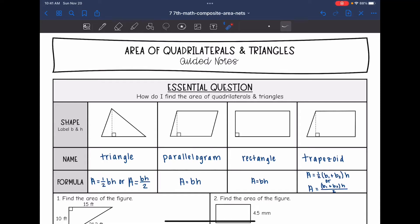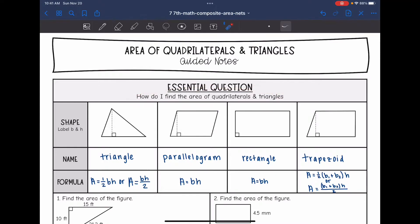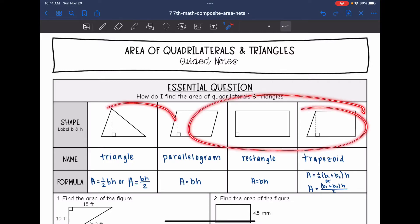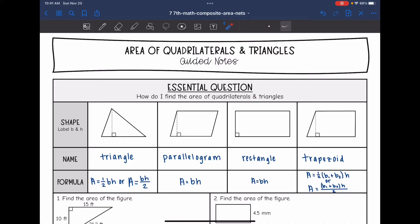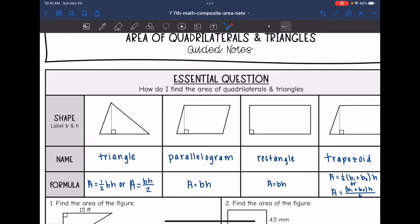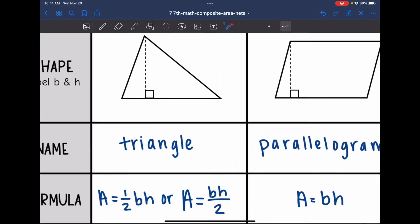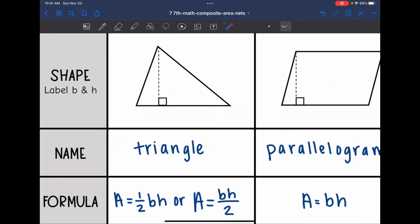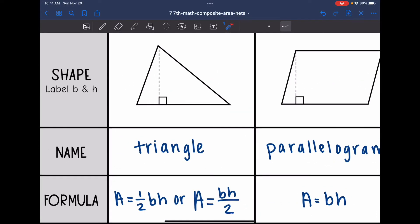Hey guys, today we are going to be reviewing how to find the area of quadrilaterals and triangles. Here are the quadrilaterals and triangle that we have been looking at. Let's start by looking at one shape at a time and reviewing their formulas.